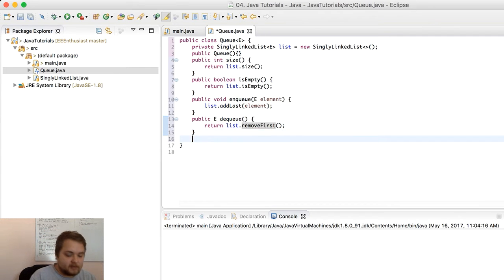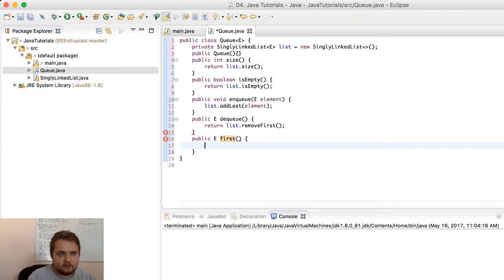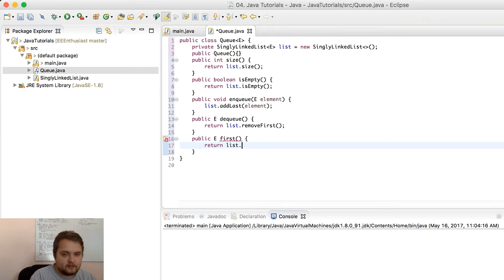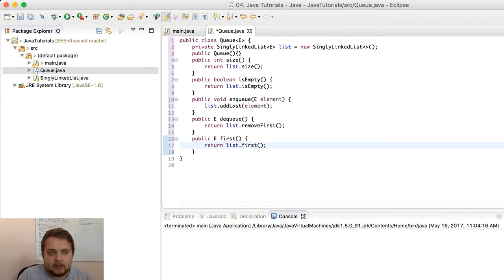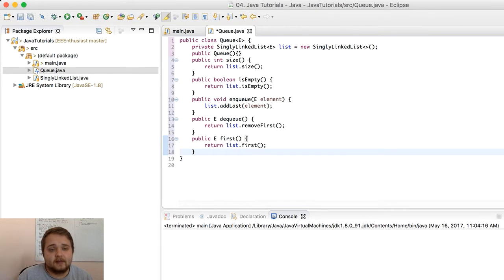Lastly, if we want to just look at the first element and see what's inside, we return list.first. That's pretty much as simple as it gets for a queue once you've built a singly linked list.